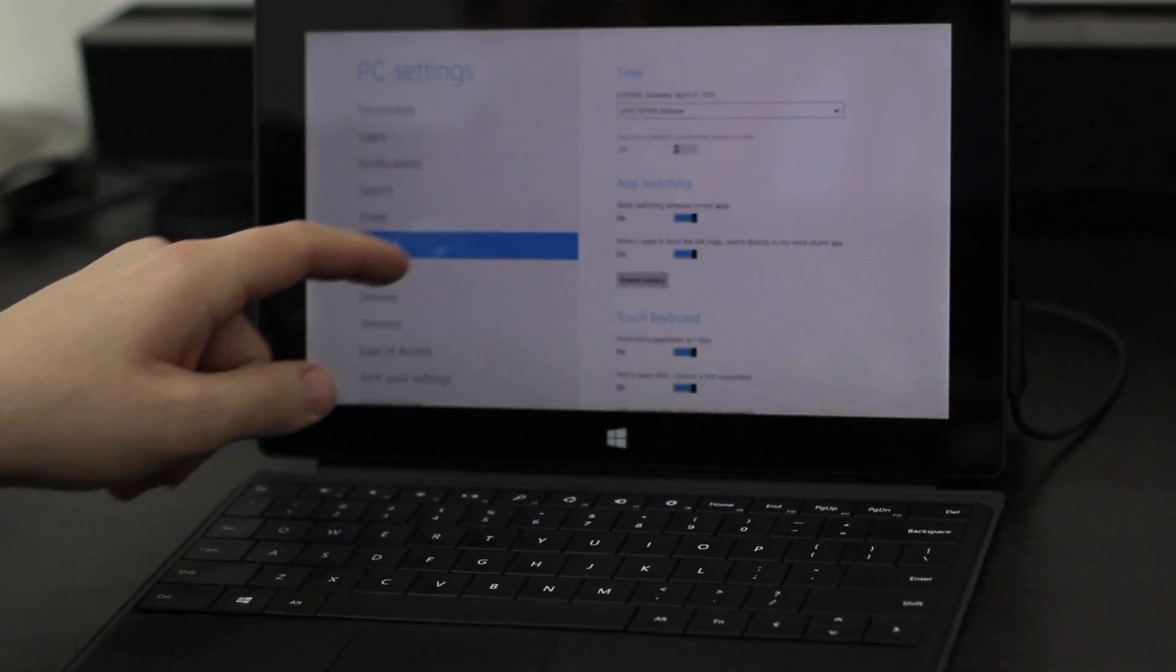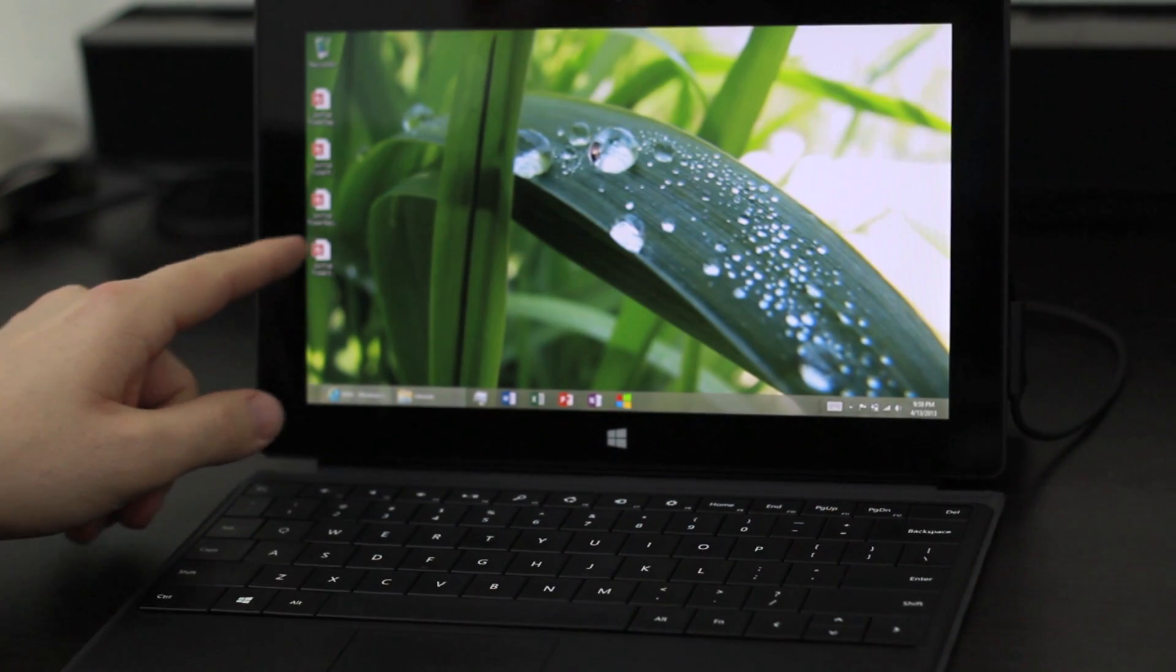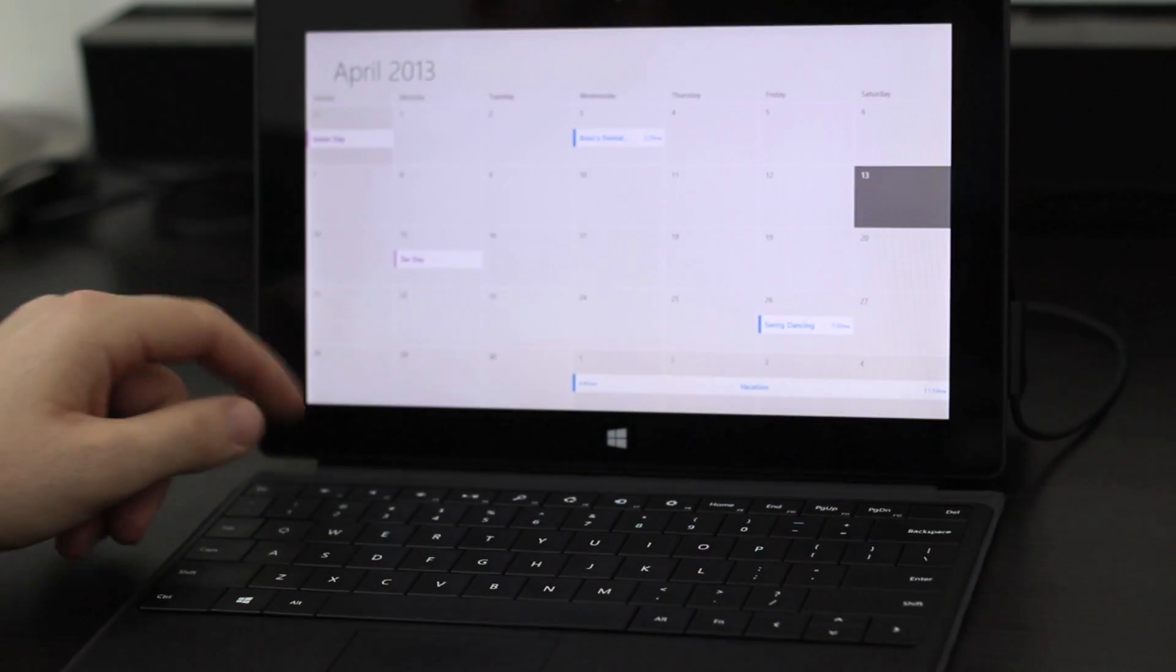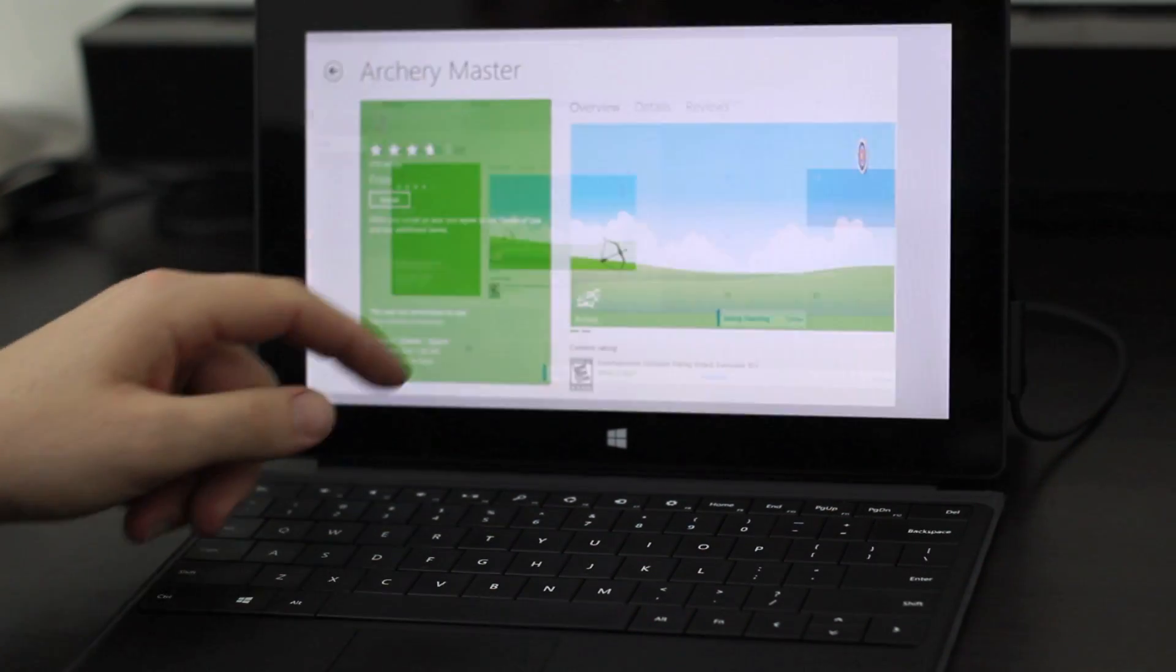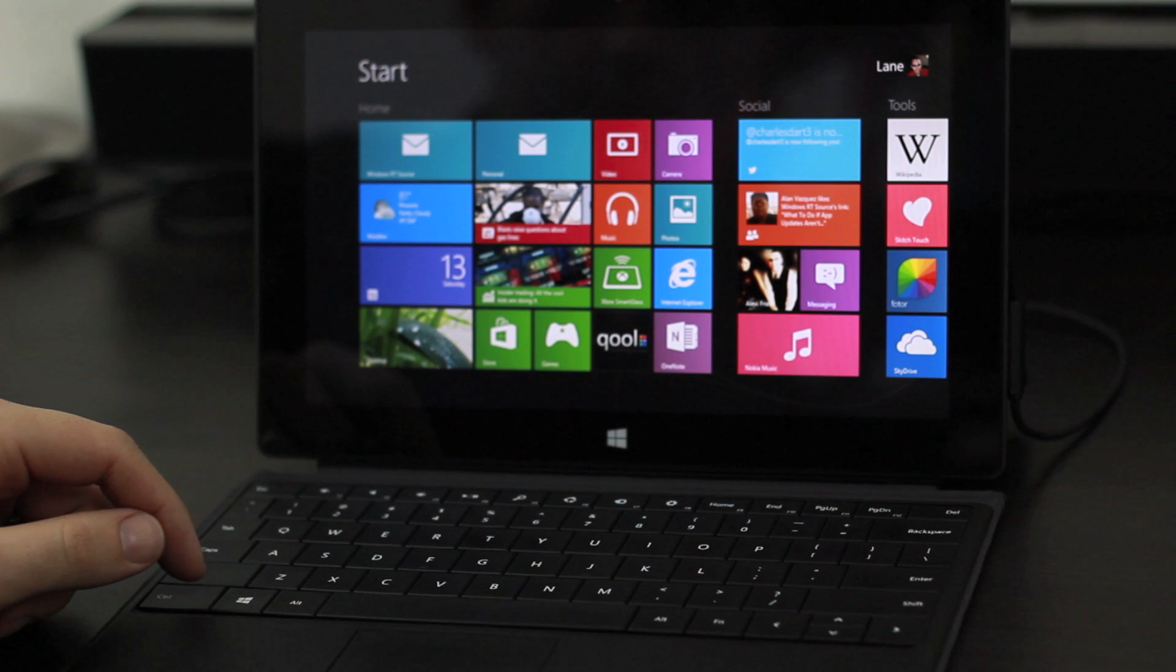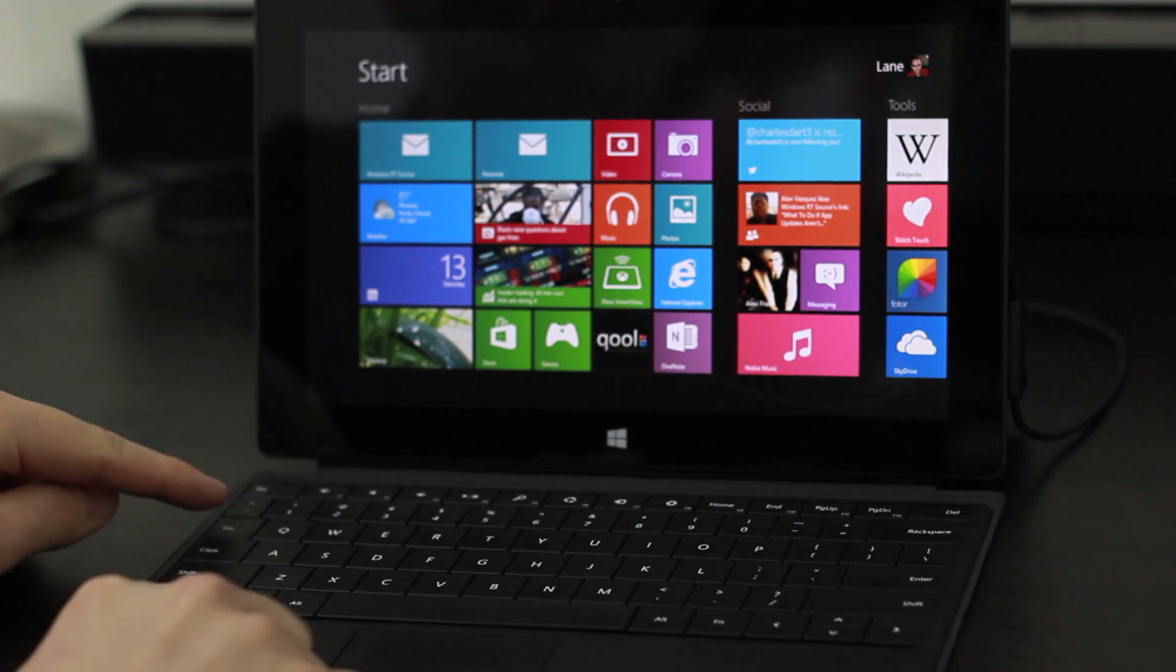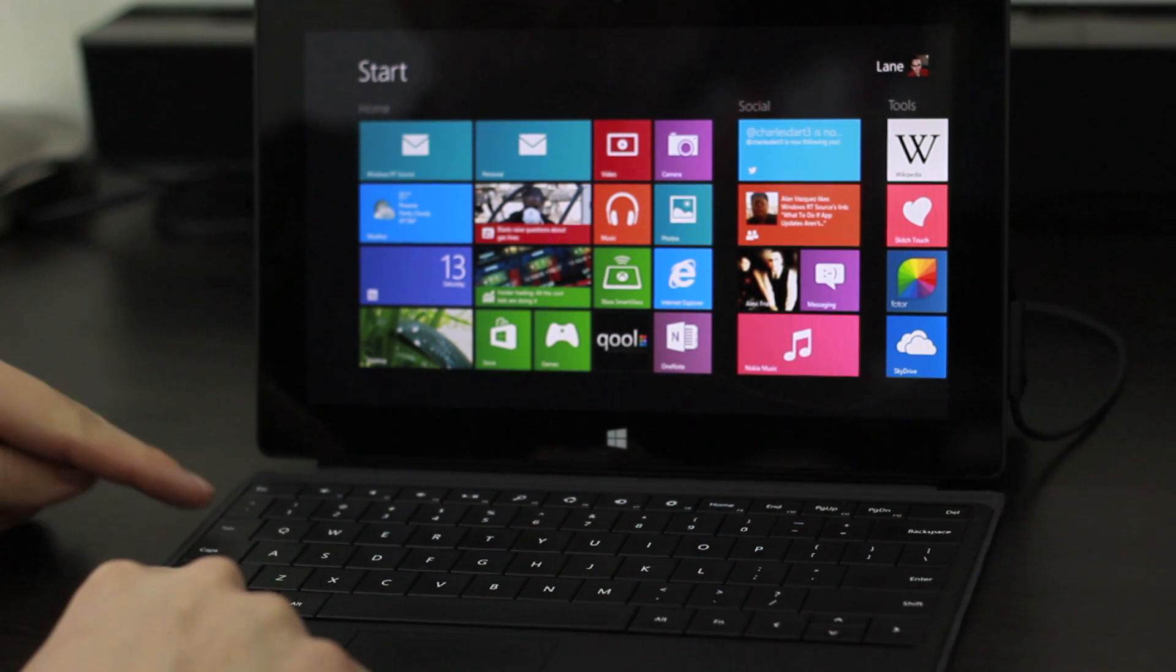On a touch screen device you would normally switch applications like so, however if you do own a touch or type cover or any Bluetooth or USB keyboard, you may like this better.